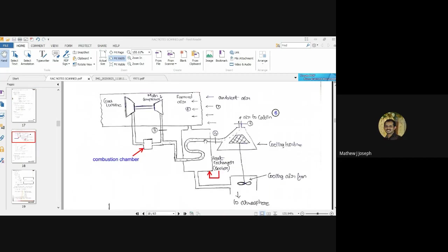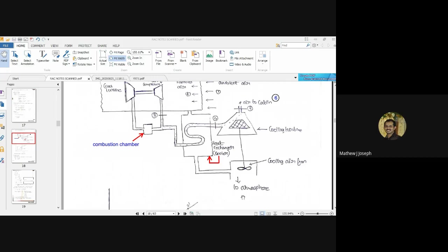Inside the heat exchanger, the air is cooled. Then there is a cooling turbine, followed by a cooling air fan. Immediately after the cooling turbine is the cabin, maintained at point six, where passengers, payloads, and various electronic equipment are kept. The air admitted to the cabin extracts heat from those areas and human beings that need to be cooled.